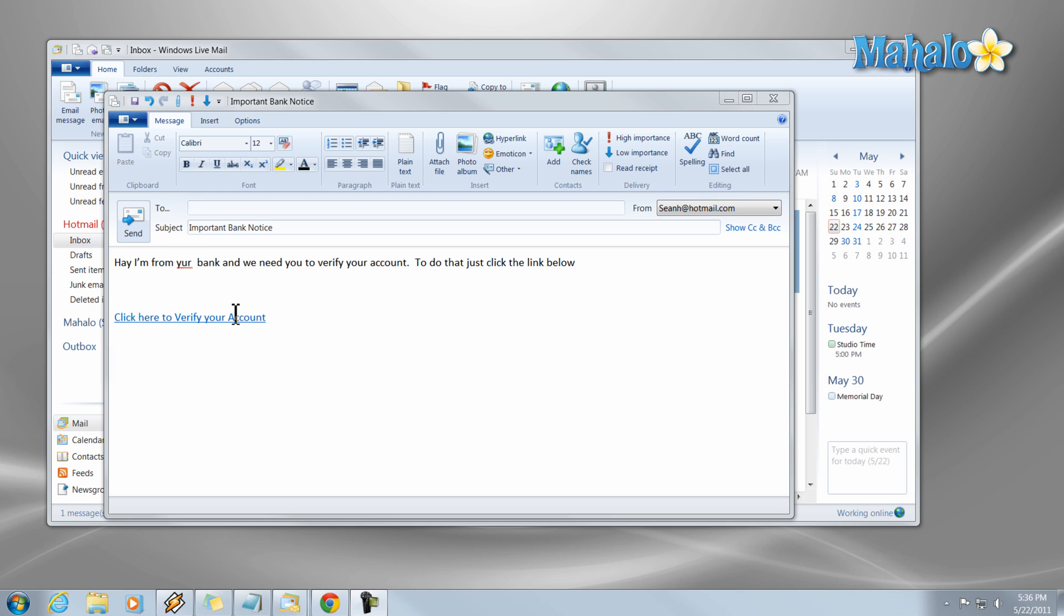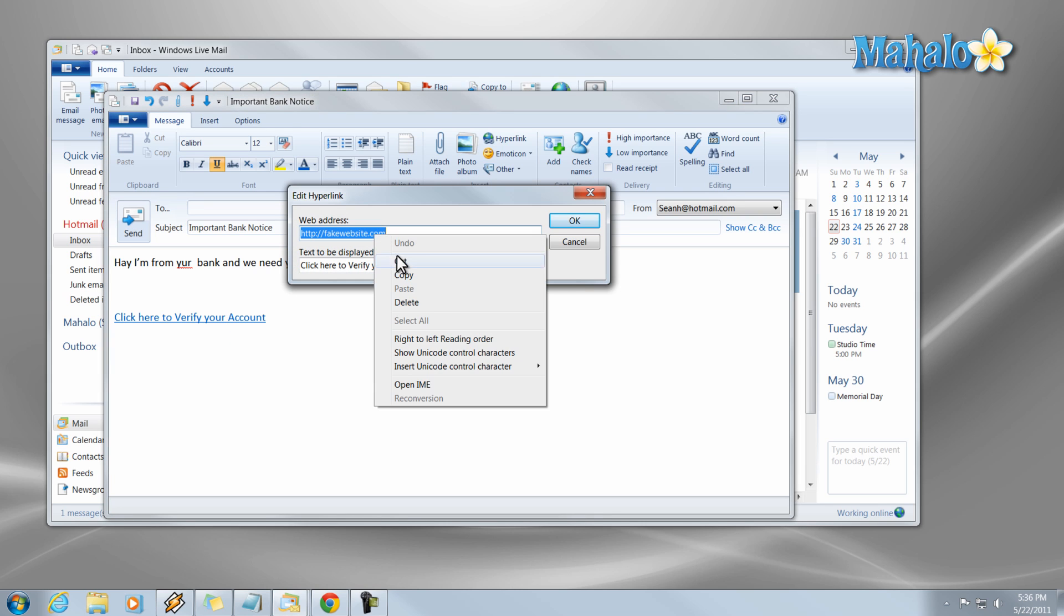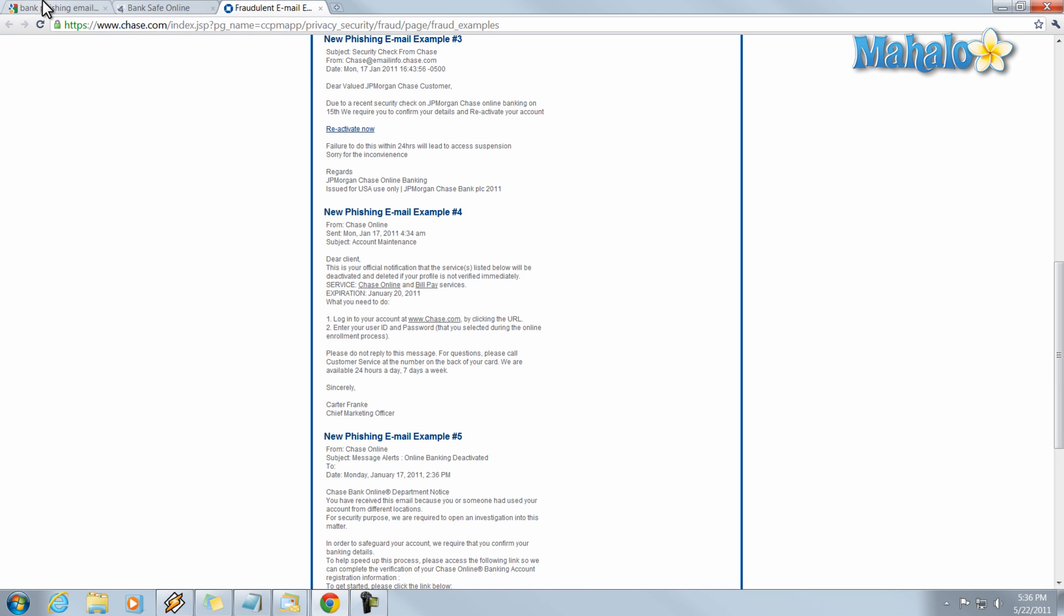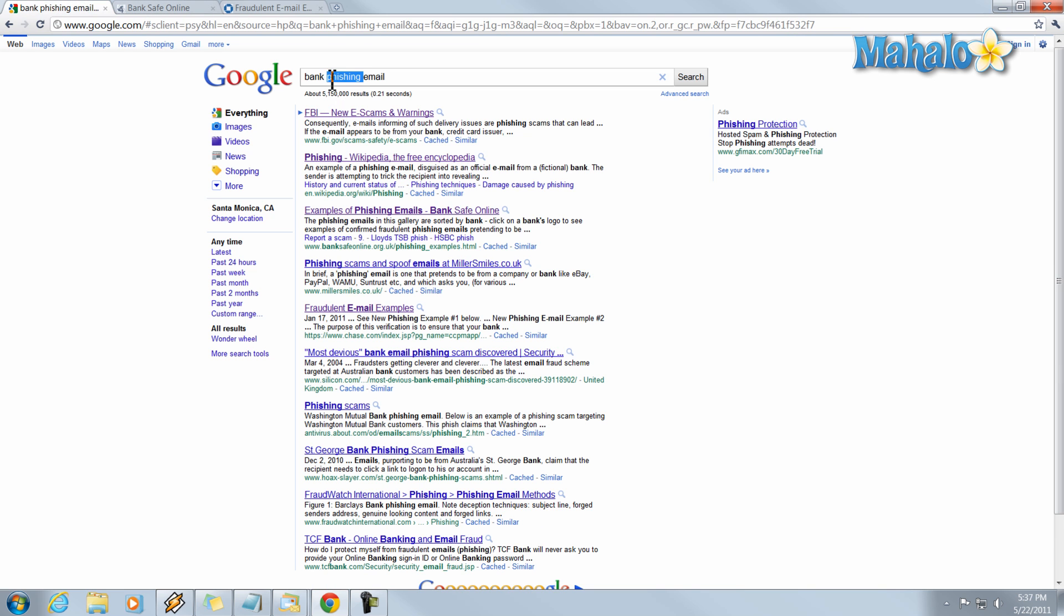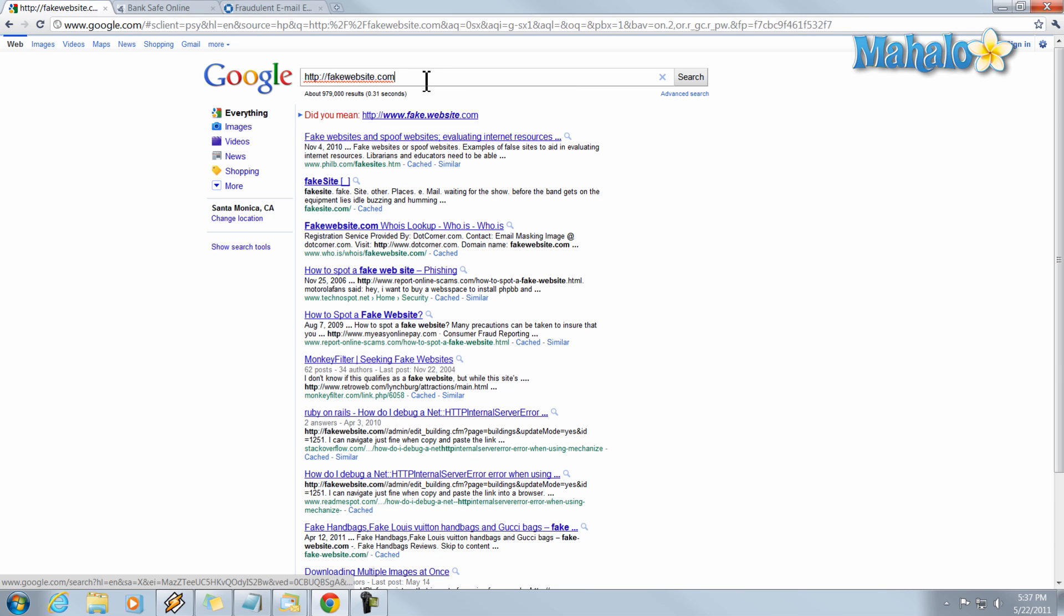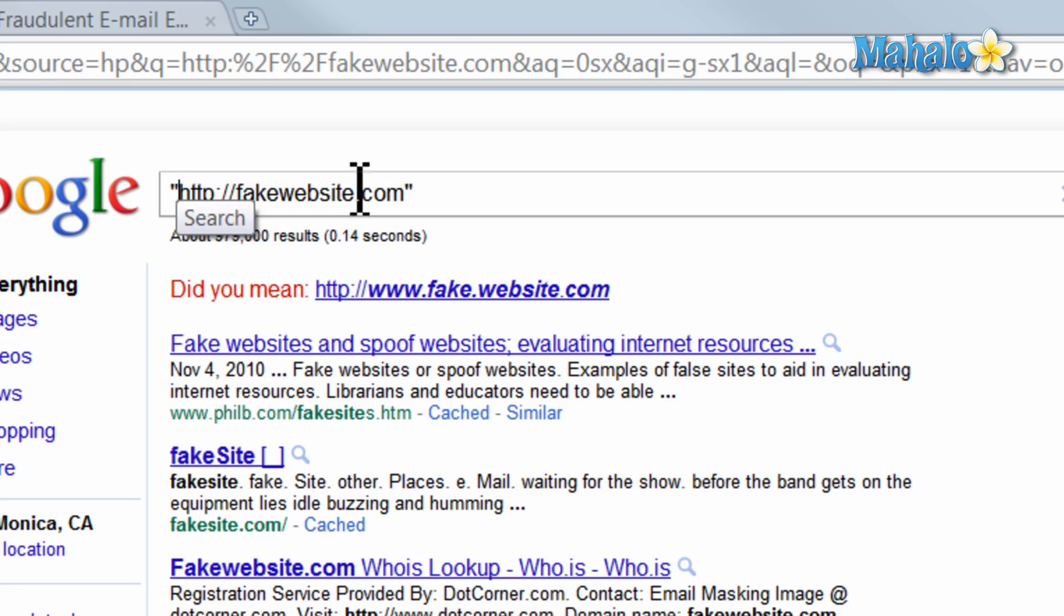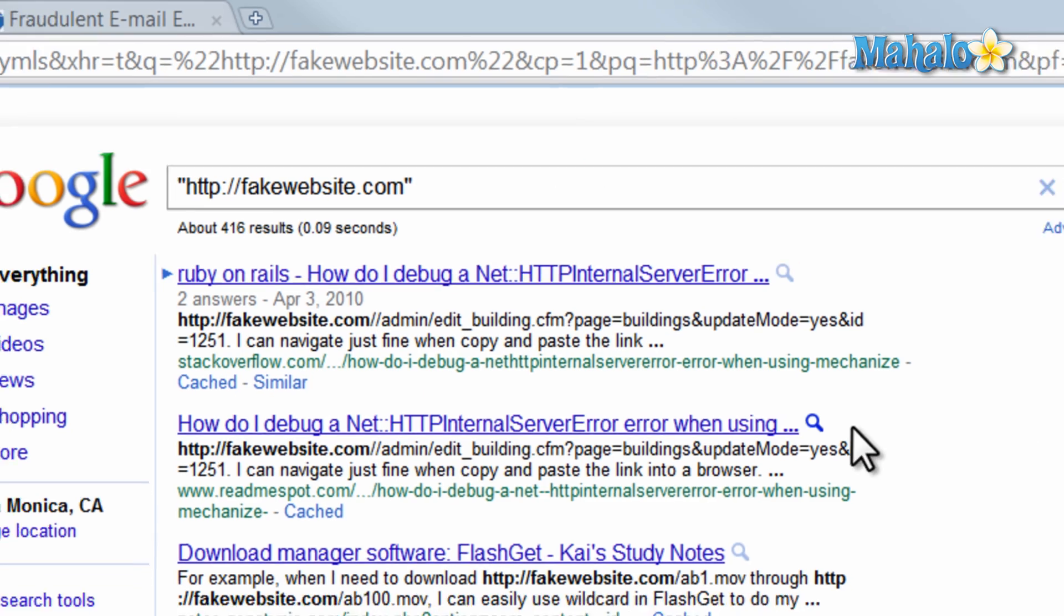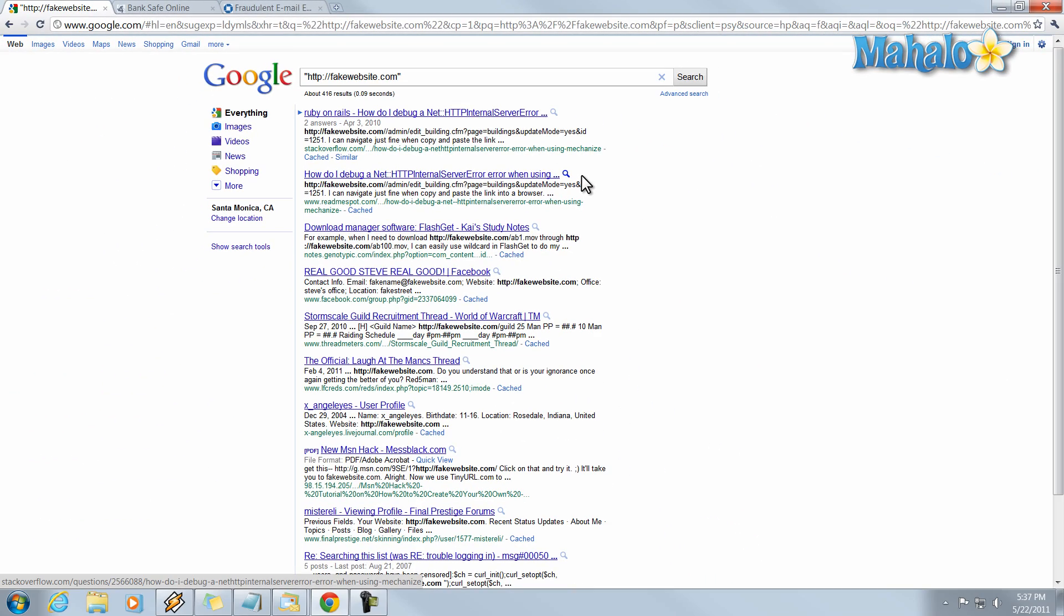If you do come across a link that you're not sure about clicking on you can just copy that link straight into Google, paste it and just see what happens. I mean you can even put quotations around it so that exact item will be searched. Search these web links and see if they come up as legitimate sources or if they come up as scam websites.